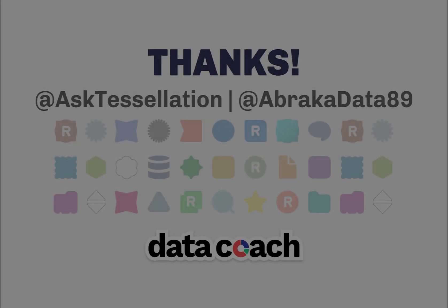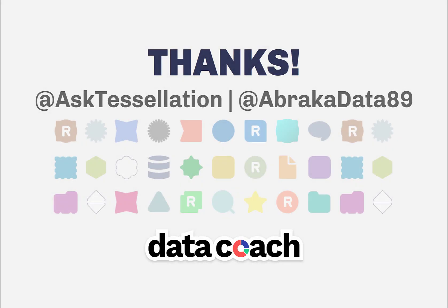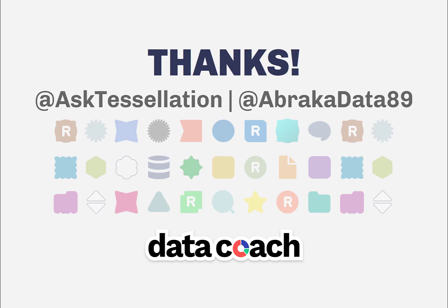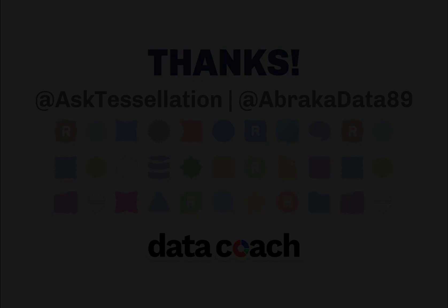As always, thanks for watching the video. Don't forget to subscribe to the DataCoach channel for more awesome lessons on Alteryx and all things data, analytics, and visualizations. Follow DataCoach on Twitter at AskTessellation, and follow me personally on Twitter at Abracadata89. Thanks again!